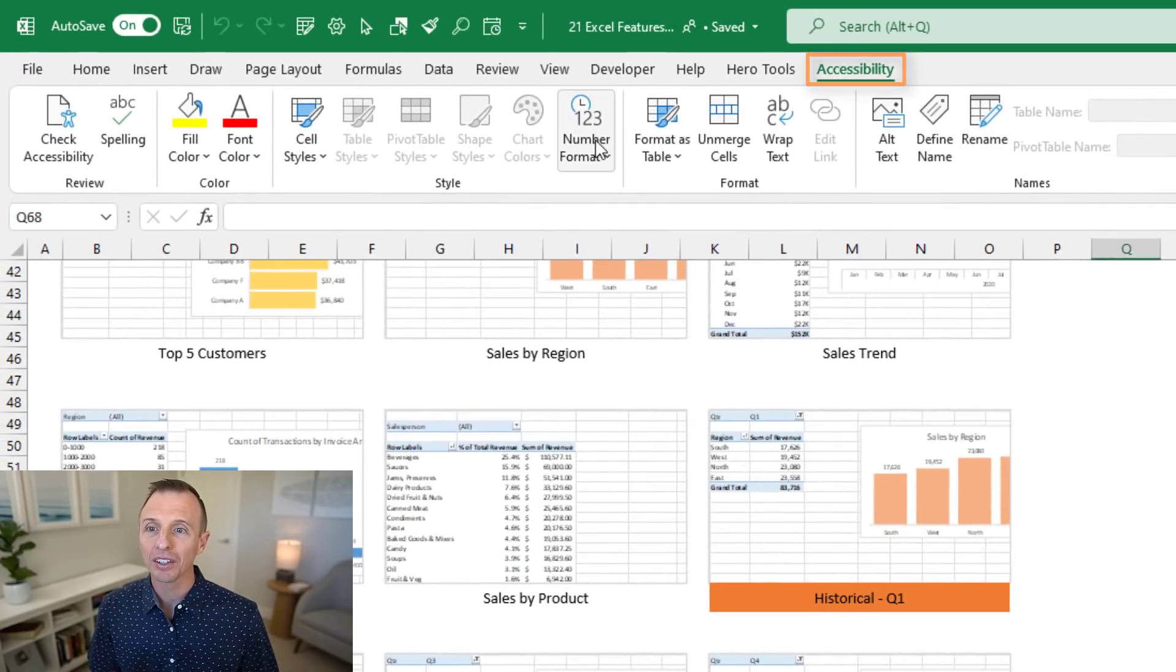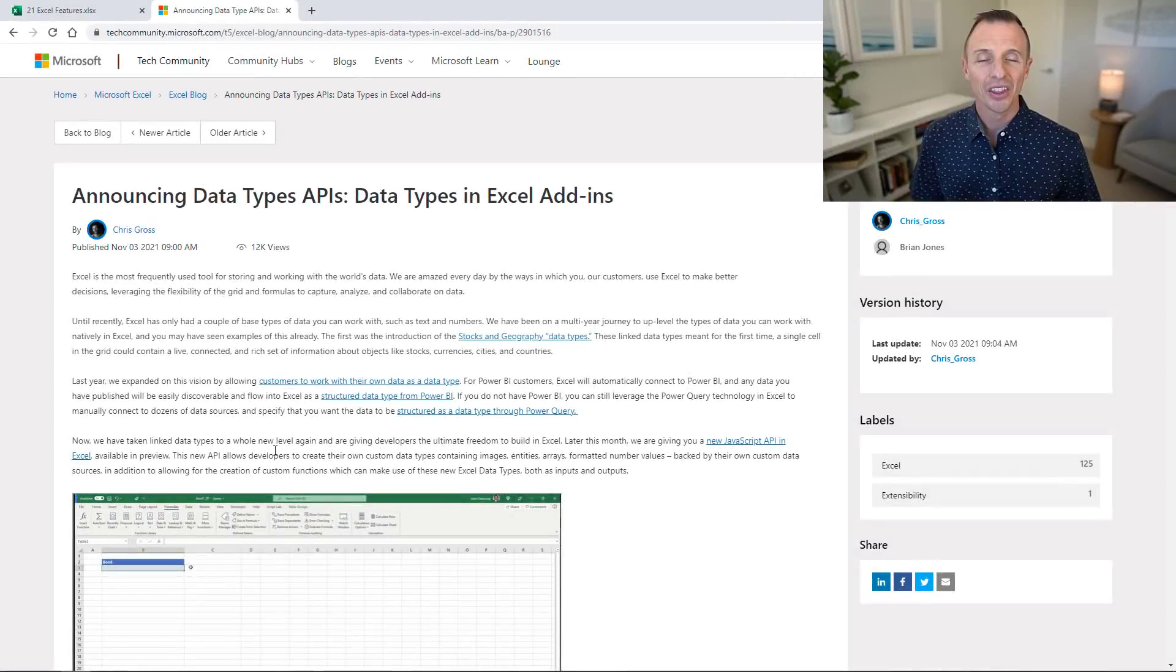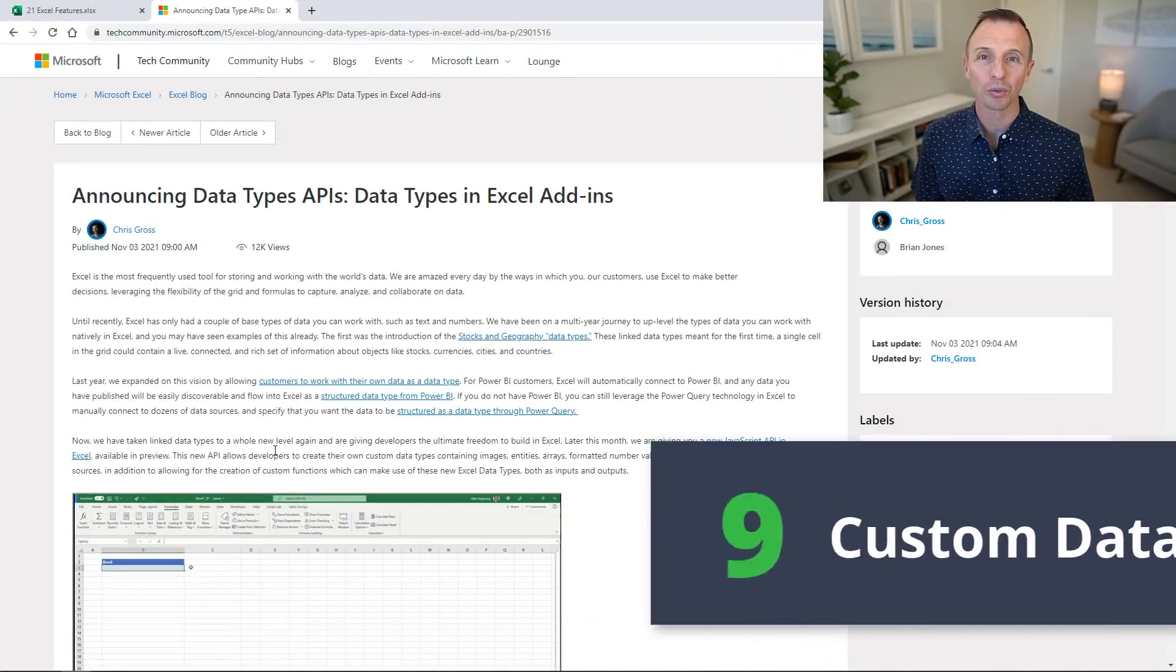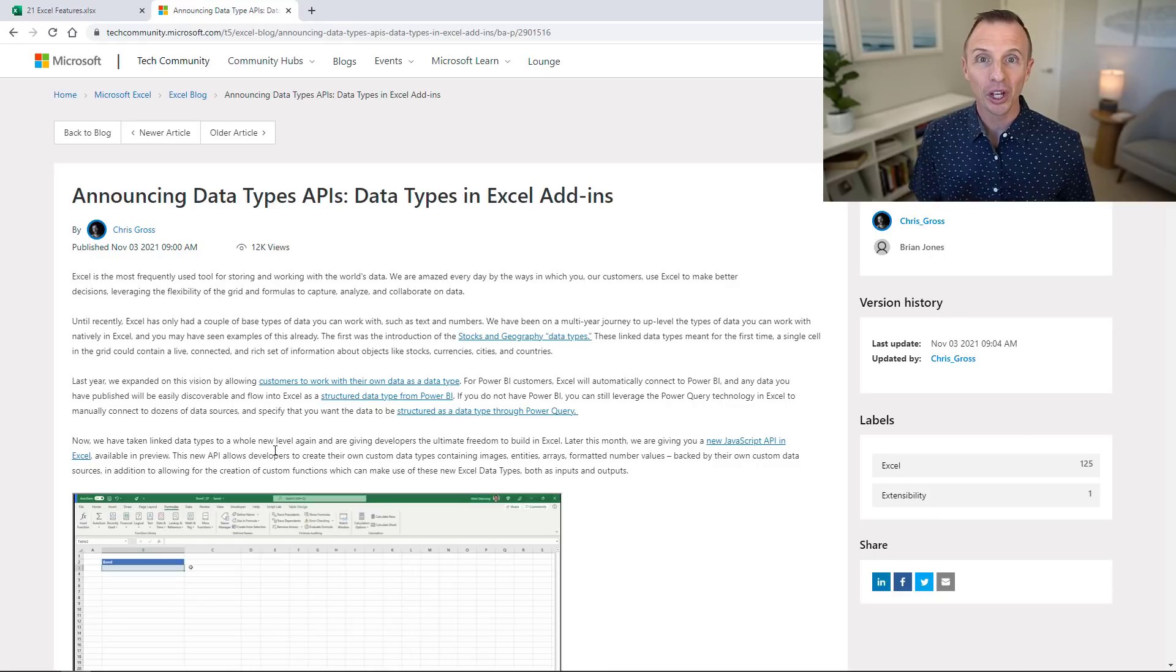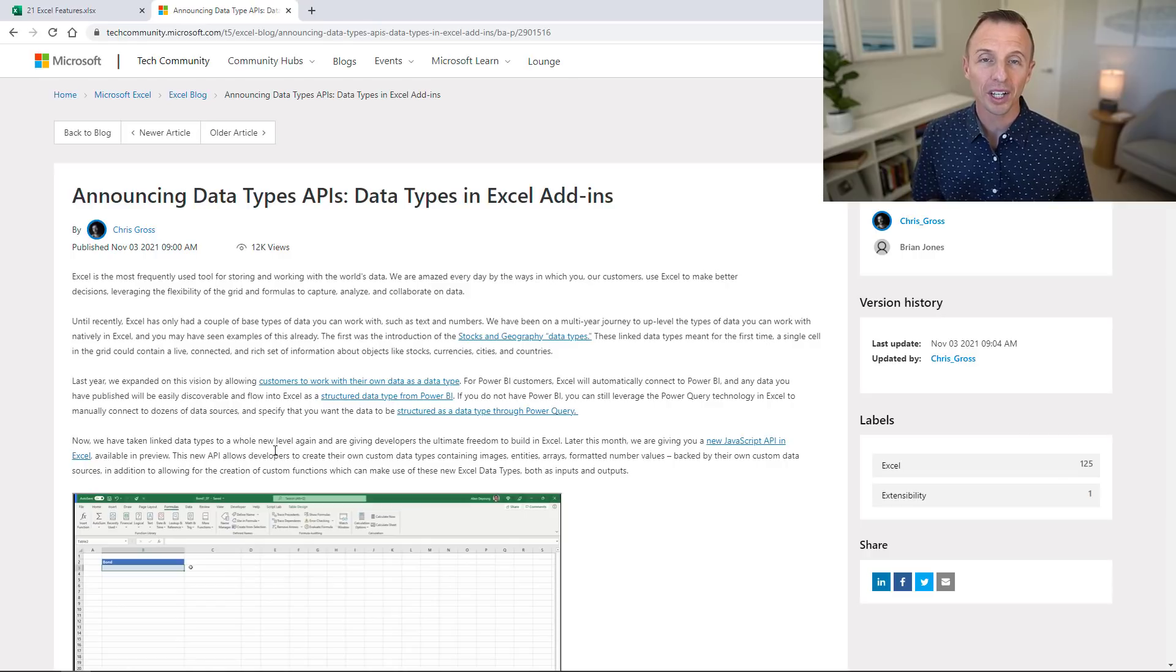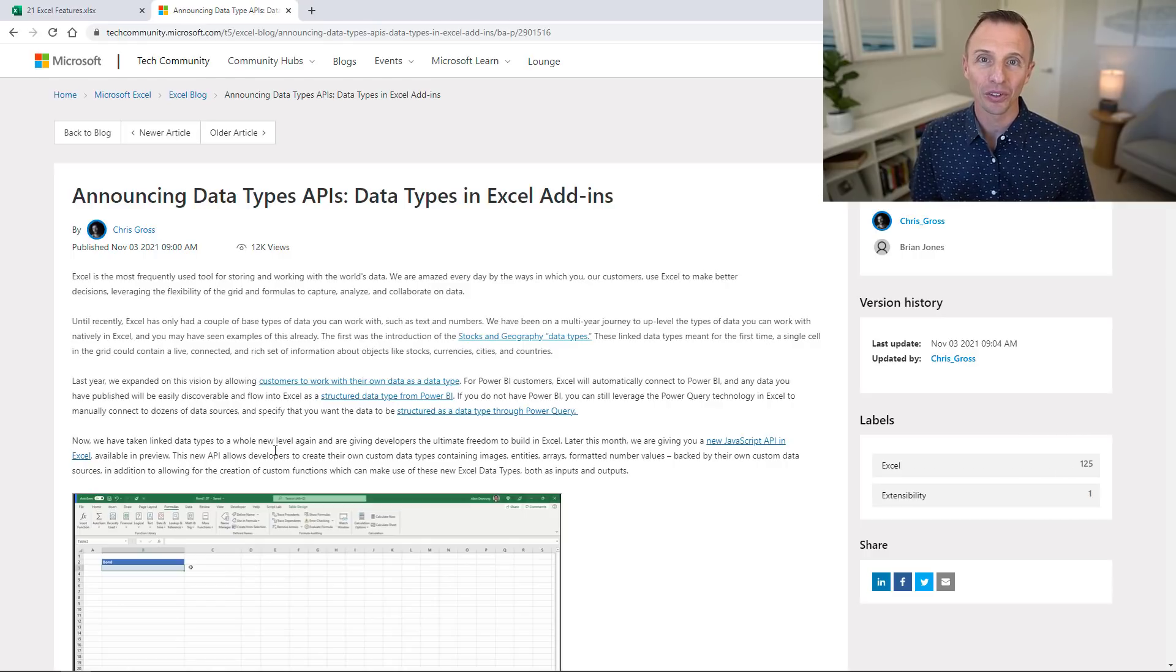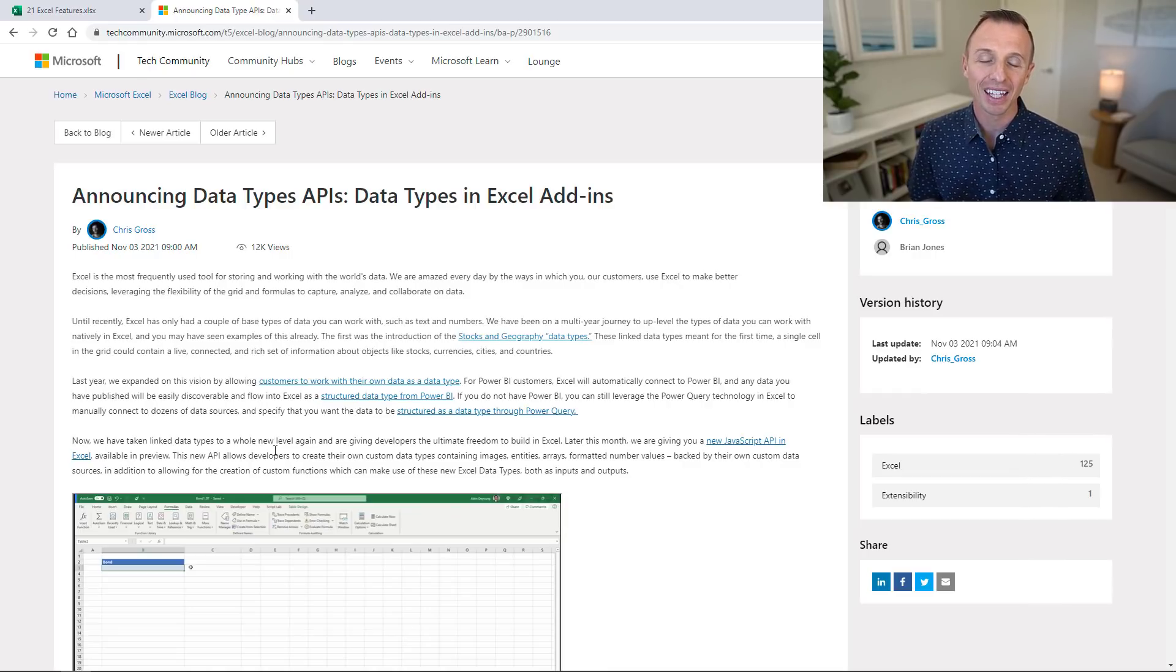The new custom data types APIs give us another way to create rich data types in Excel. In addition to Power BI and Power Query, we can now use a set of APIs to create these rich data types. This is similar to the Wolfram data types we looked at earlier but with your own custom data and data sources. My friend Bill Jelen has a great YouTube video that explains the difference between each of these platforms.